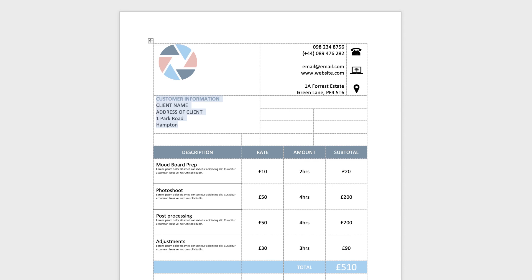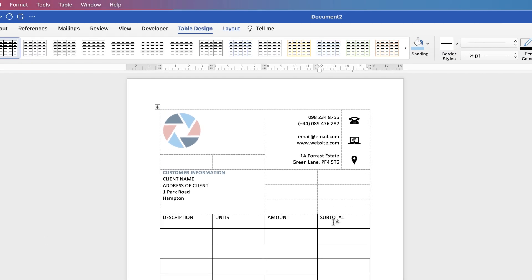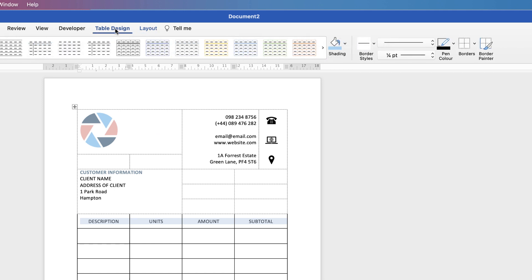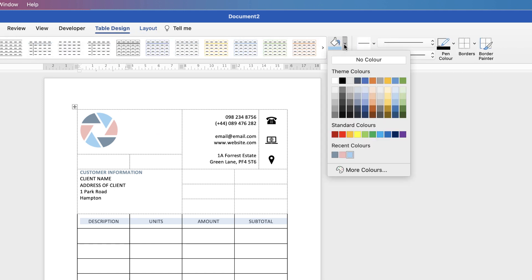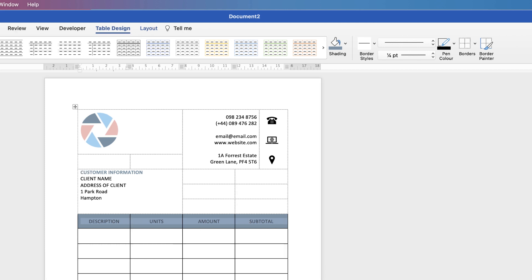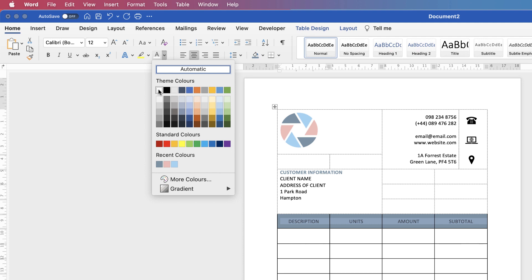Next we can start with the main table. Turn the grid lines back on via Borders, and type in the column header text. To customise it, select the top row, go to Layout and centre the text in the middle of the cell. Then go to Table Design, click the Shading icon, and choose a colour for your cells. Since black text doesn't show well on the chosen colour, select all the header text, go to the Home tab, click the Font Colour drop-down, and choose white.